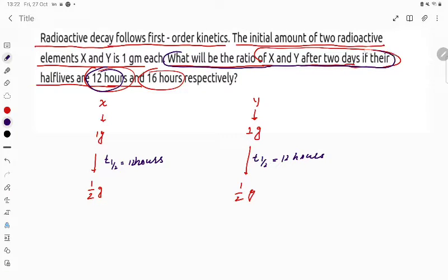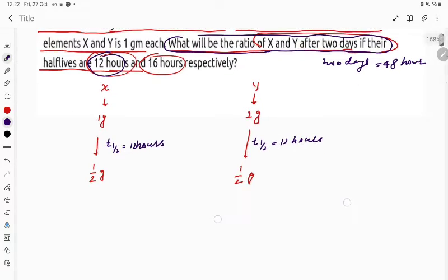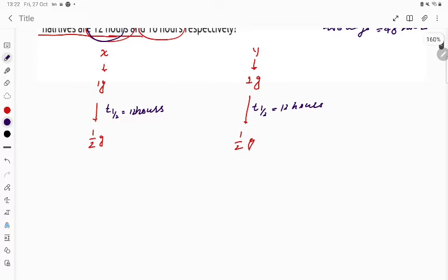After two days — two days is equal to 48 hours, because one day is equal to 24 hours, so two days is equal to 48 hours.